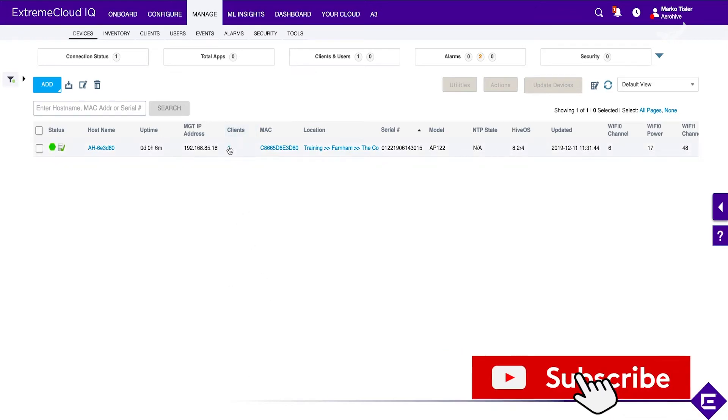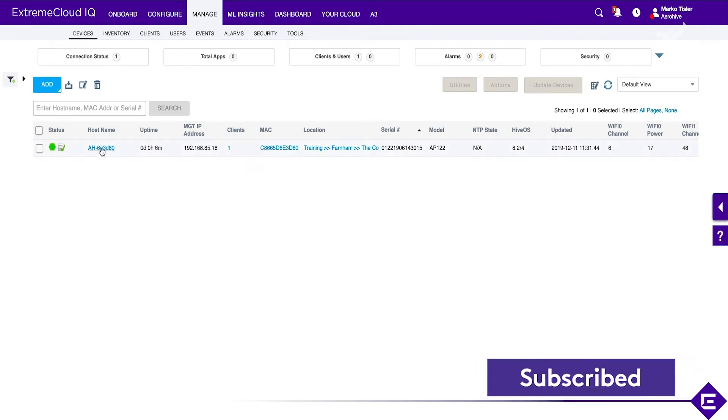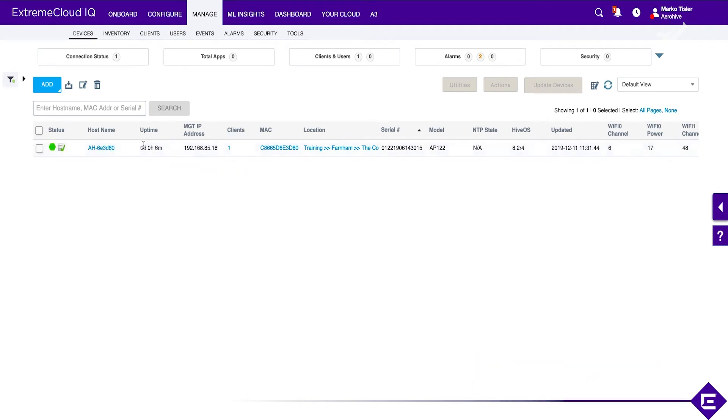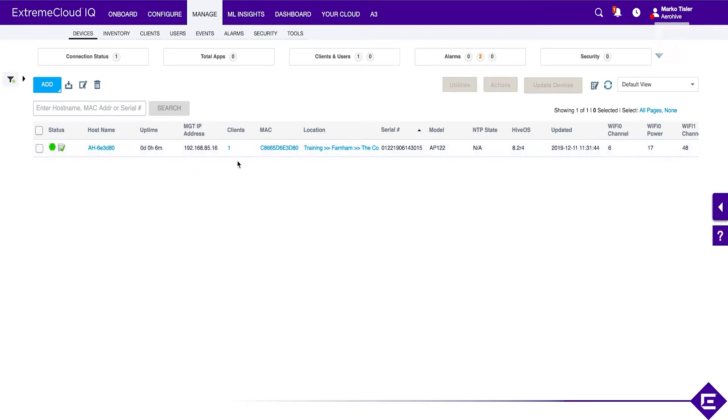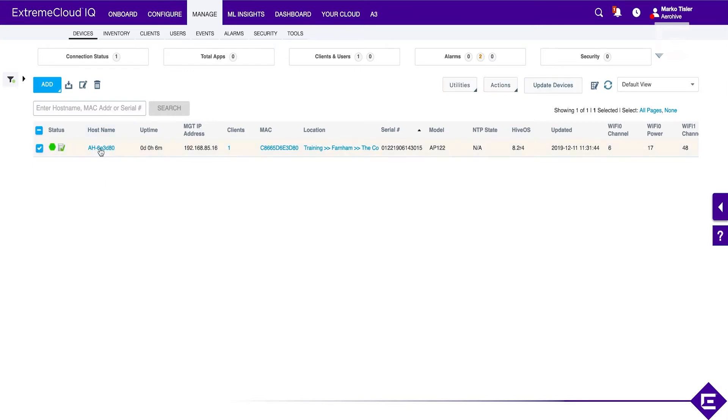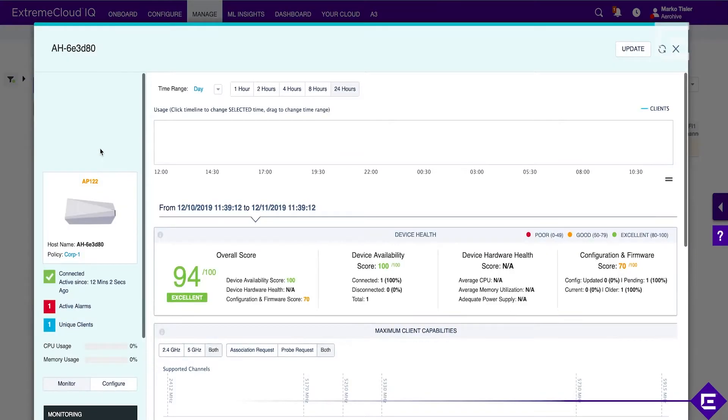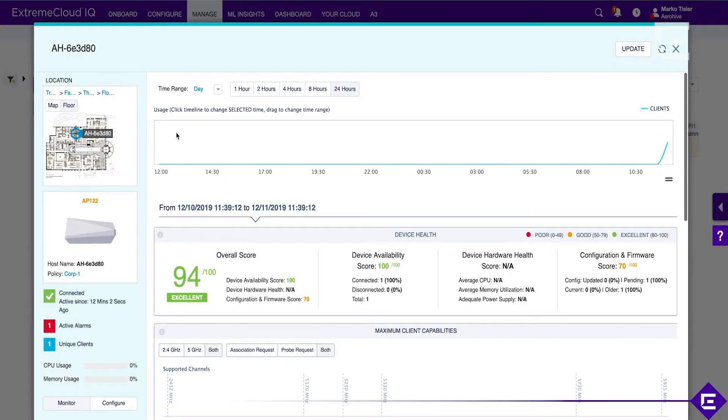Click on the client itself. You'll see many things in Extreme Cloud IQ that are written in blue are actually hyperlinked, so you can check more information. If you wanted to go to the actual AP, click on the AP and we get more information on the device or AP itself.